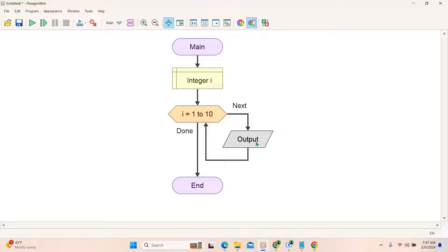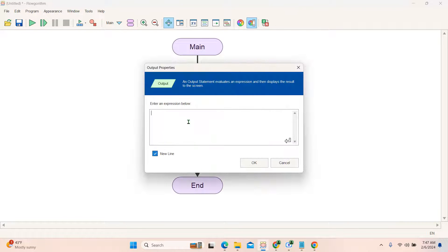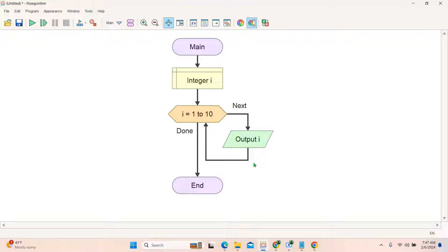Double-click on the output box and print the value of 'i' — simply type i. If you want to print on a new line you can select that option, otherwise leave it. I will select new line. Our flowchart is done: for i equals 1 to 10, output i, then it repeats for 2, 3, 4 in this way. There are two buttons — run and step. I will click step.